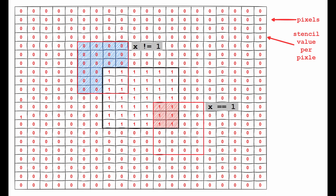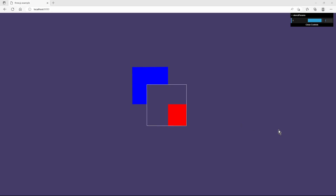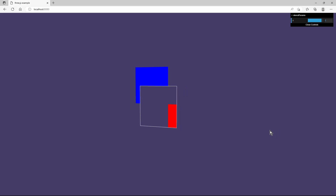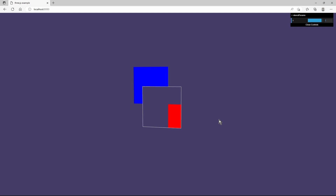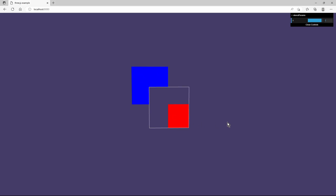Every object affected by the stencil buffer performs a so-called stencil check. If the stencil check passes, the pixel is rendered. The stencil check is a customizable comparison function — for example, it can be equal to a value or not equal. In Three.js this example would look like this: the plane in the middle writes a 1 in the stencil buffer. The blue plane renders only areas where the stencil buffer is not equal to 1, and the red plane renders only areas where the stencil buffer value equals 1.